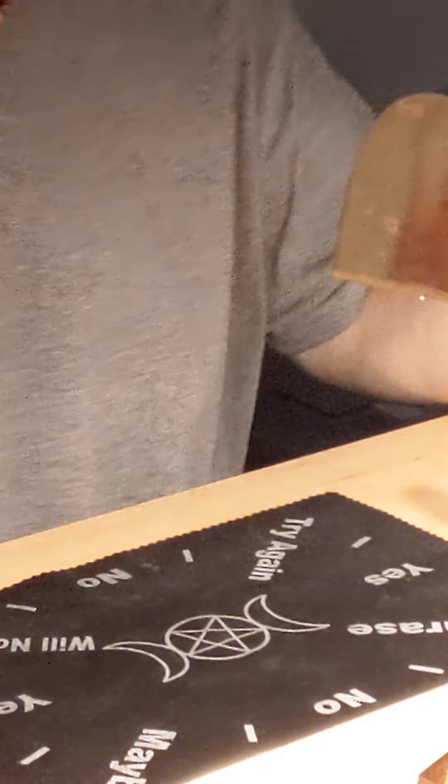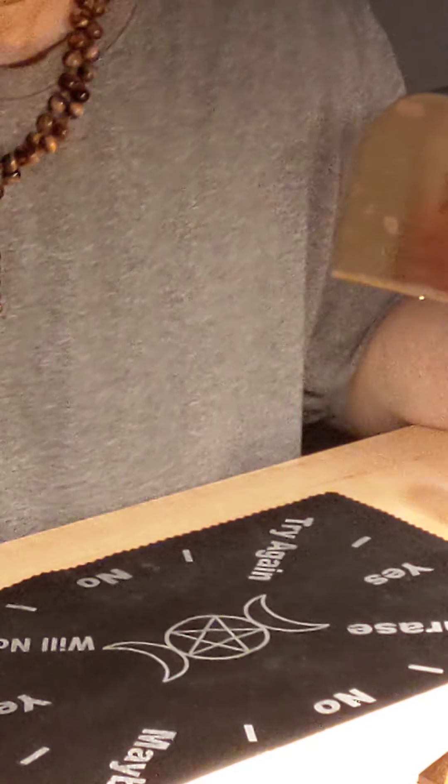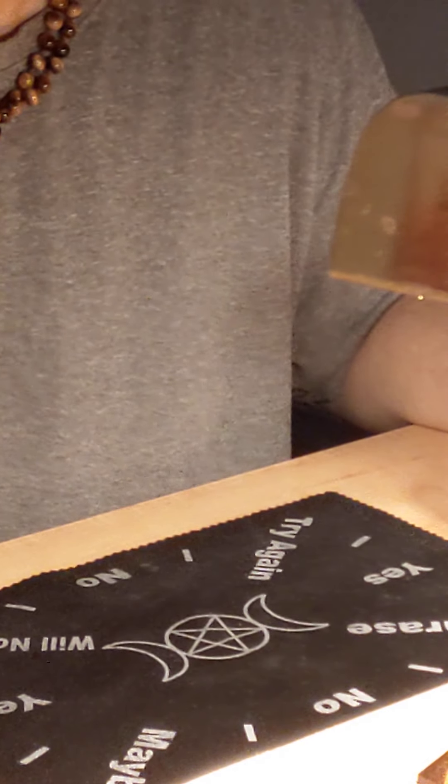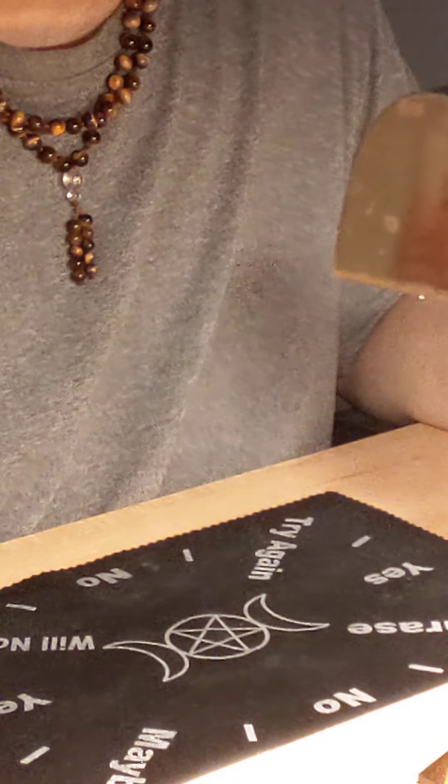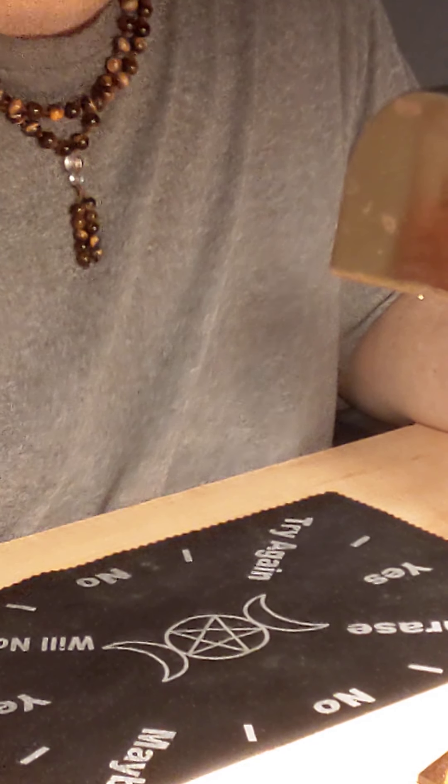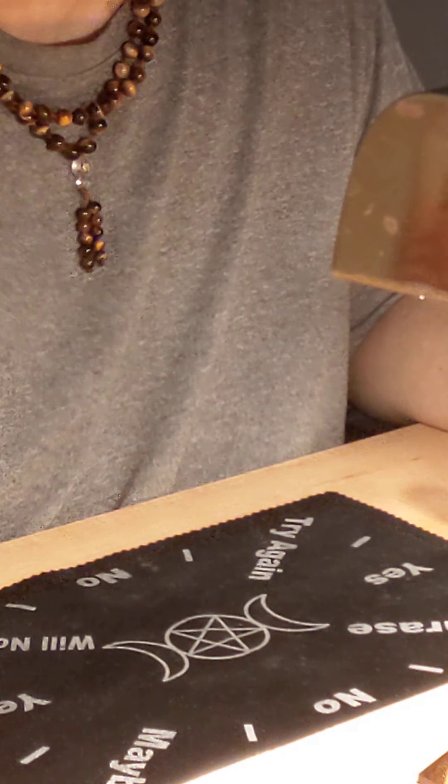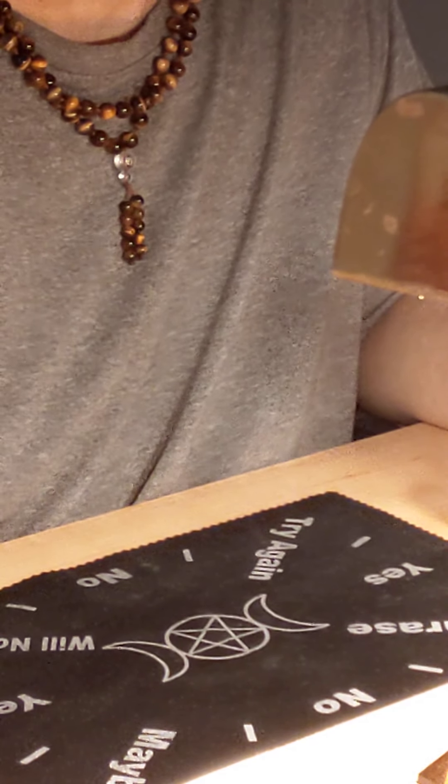What is up, everybody? I am coming to you this morning with something a little bit different. I'm going to do a pendulum yes or no question, five questions for you.